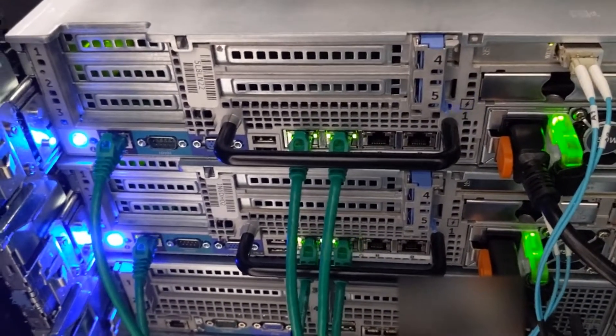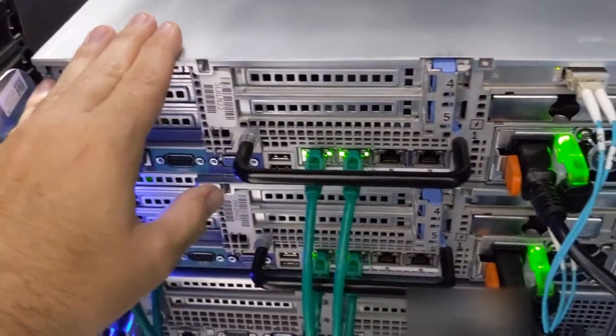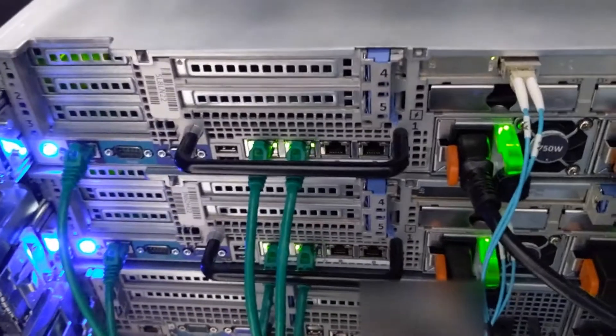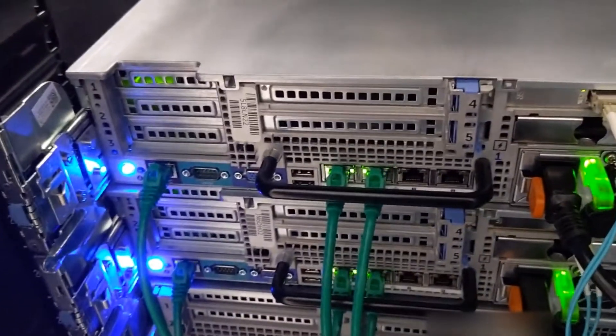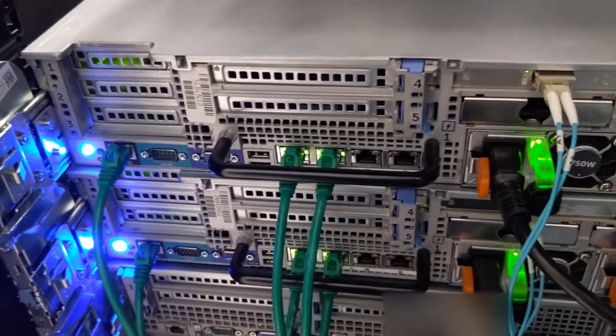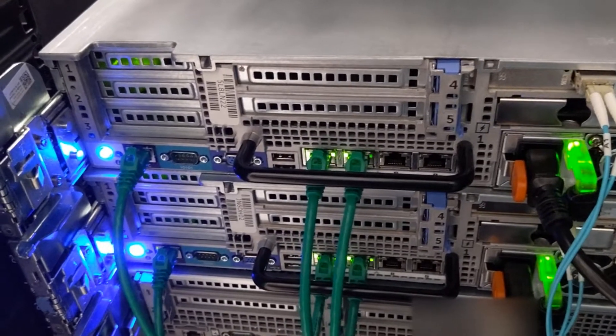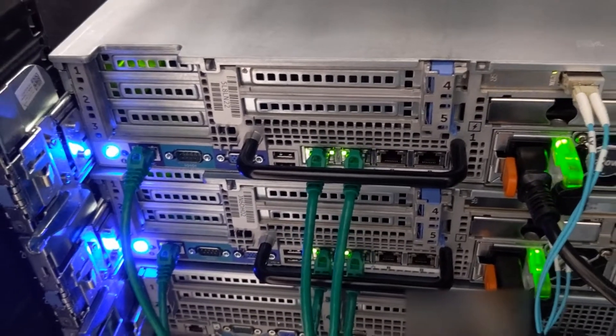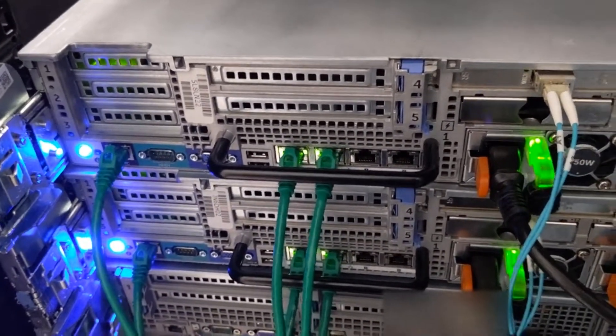So let's go to the computer, log into the iDRAC. If you don't know the default, it's root and the password is calvin, C-A-L-V-I-N. So let's go ahead and go to the computer, log into iDRAC, and I'll show you how to change that interface.